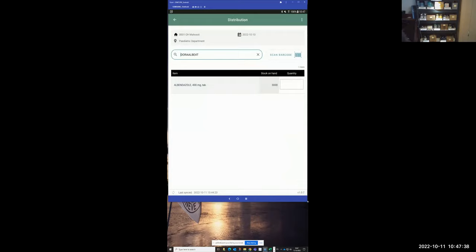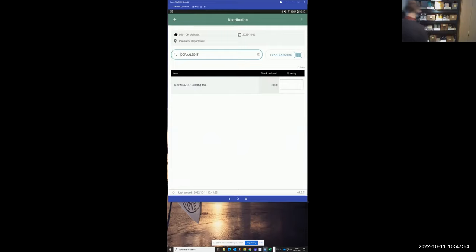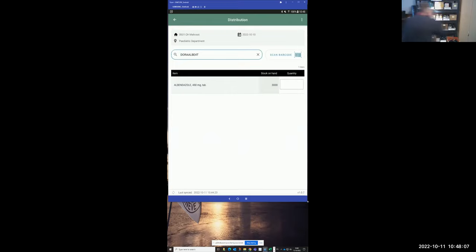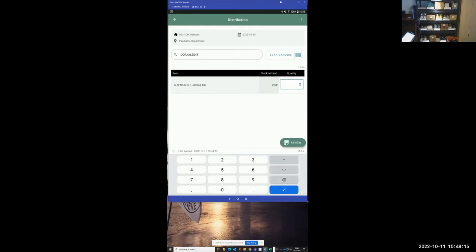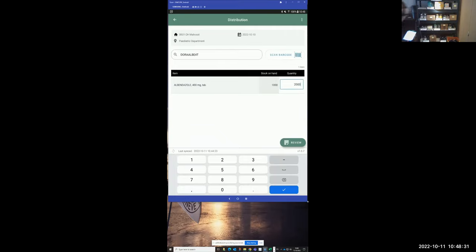I'll select the barcode scanner and scan the albendazole — the first item on my shelf. It says 'albendazole' and already shows how much you should have in stock. I actually have 3,000. I'm going to pick 2,000 for the pediatric department, put 2,000 in my bin, and enter 2,000 to record my transaction.